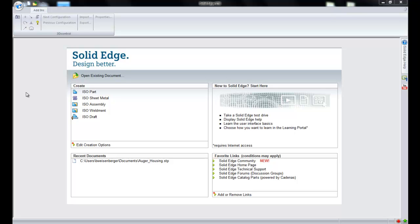In this quick demonstration, we're going to take a look at how we can use the recognize holes command to quickly identify and create hole features on imported geometry.